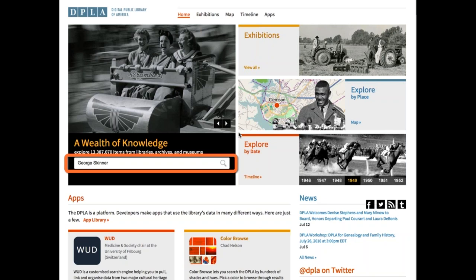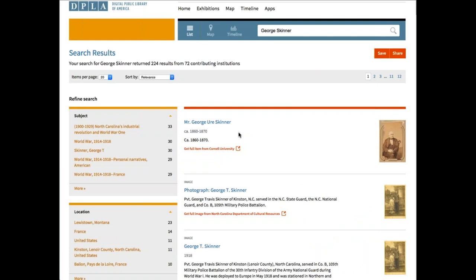I wanted to see if there was anything about a man named George Skinner, so I simply searched for George Skinner. When I get the results, I see 224 results coming back from DPLA. Now, this doesn't mean they're all the same George Skinner — I can tell just by glancing that they're not. But I can see the various types of materials available. On the right-hand side of the page, you'll see little thumbnails that are smaller versions of the materials your search has found.